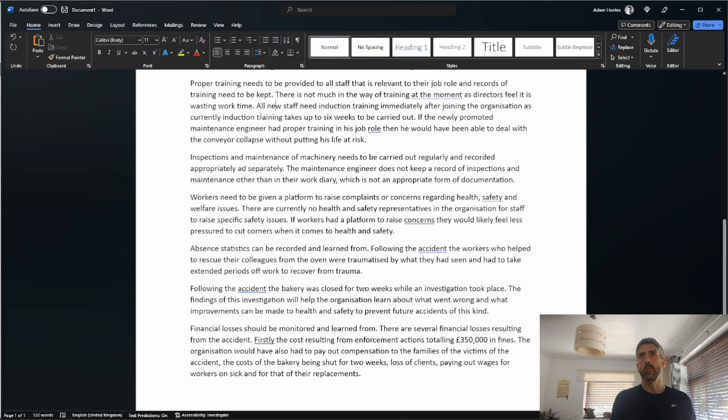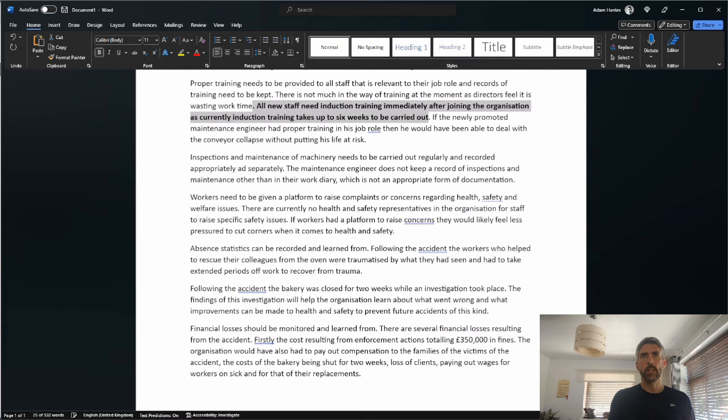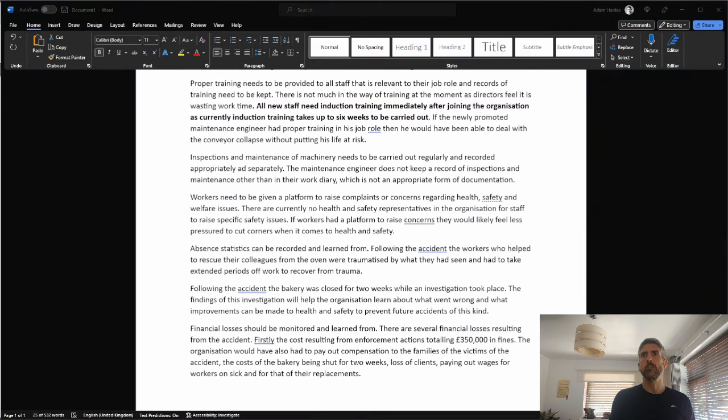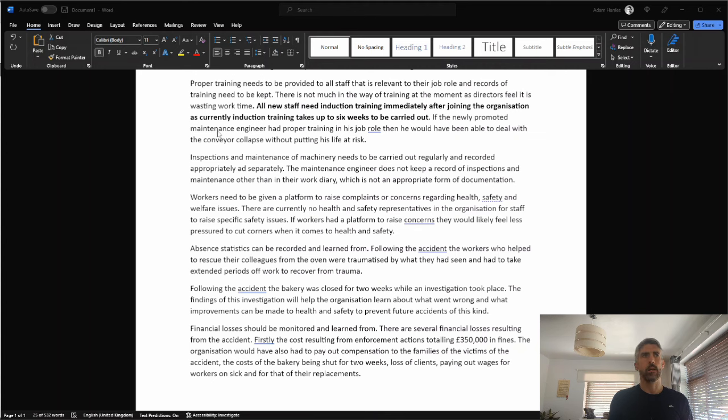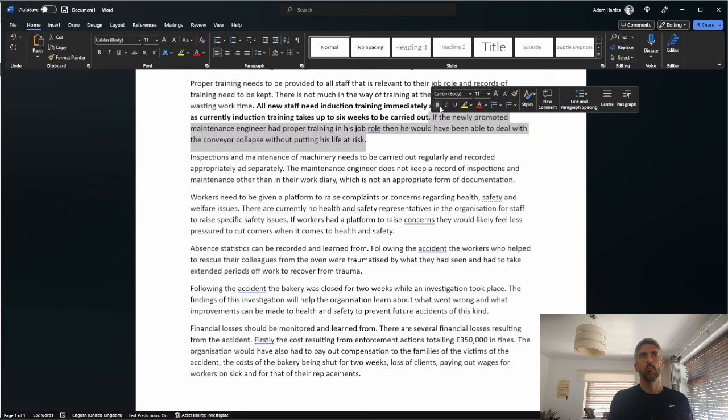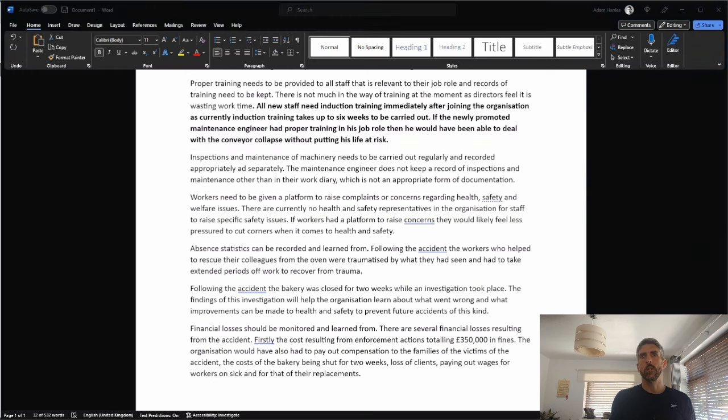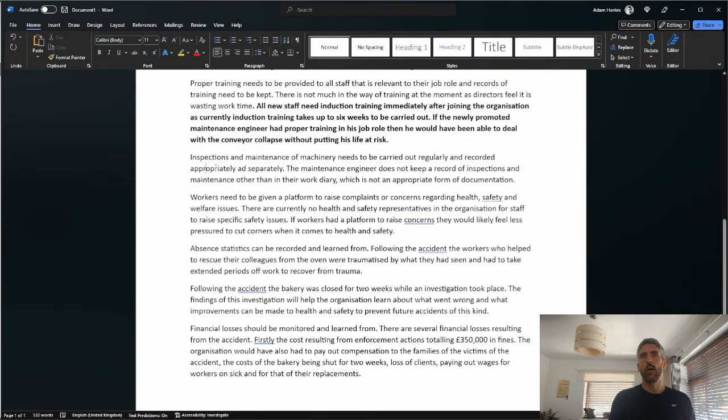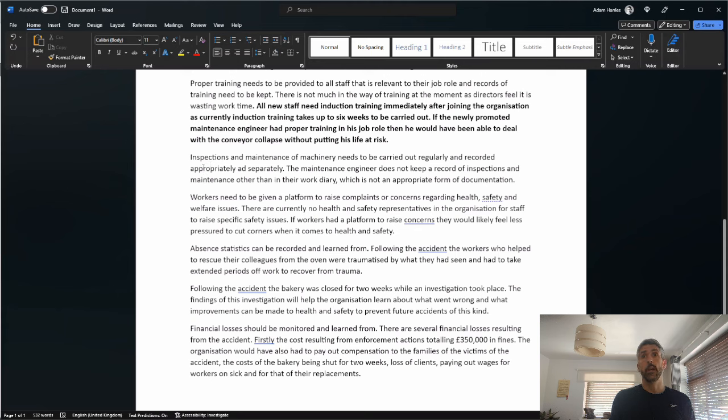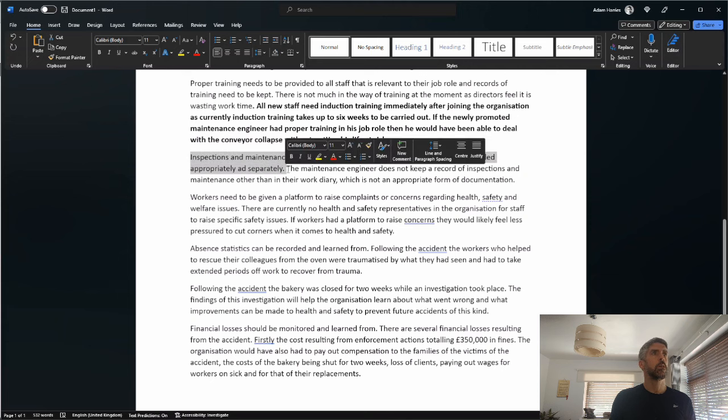This is looking good. Inspections and maintenance of machinery needs to be carried out regularly and recorded appropriately. I think that's supposed to say separately, so that is certainly a mark. I'm hoping that they're going to link this to the scenario. The maintenance engineer does not keep a record of inspections and maintenance other than in their work diary, which is not an appropriate form of documentation. That is worth another mark.